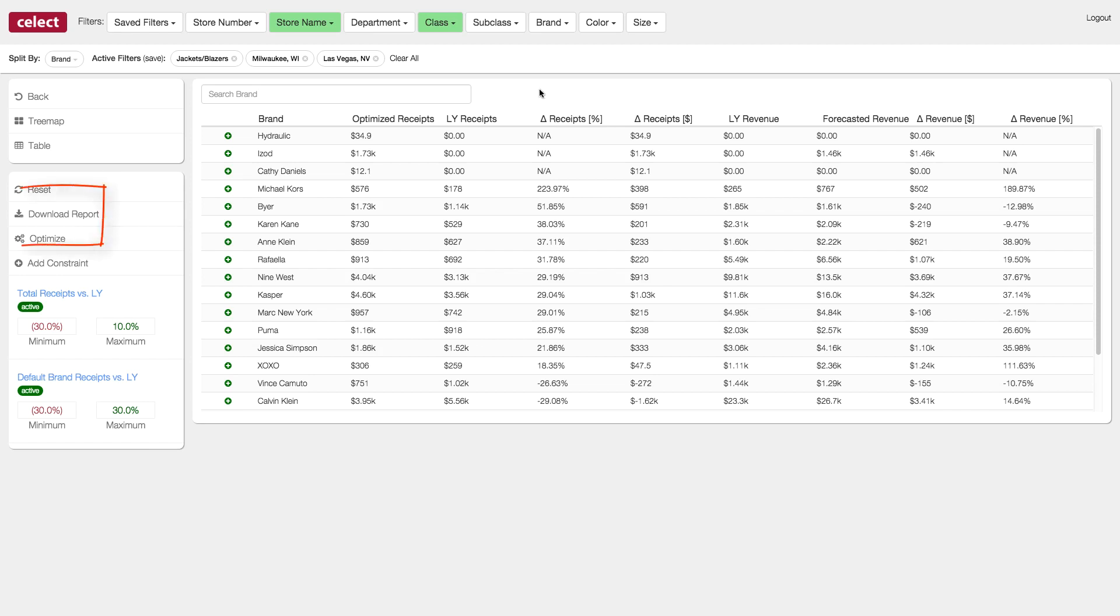And any time you can download a report of this data or use our flexible API to pipe these outputs to other systems.